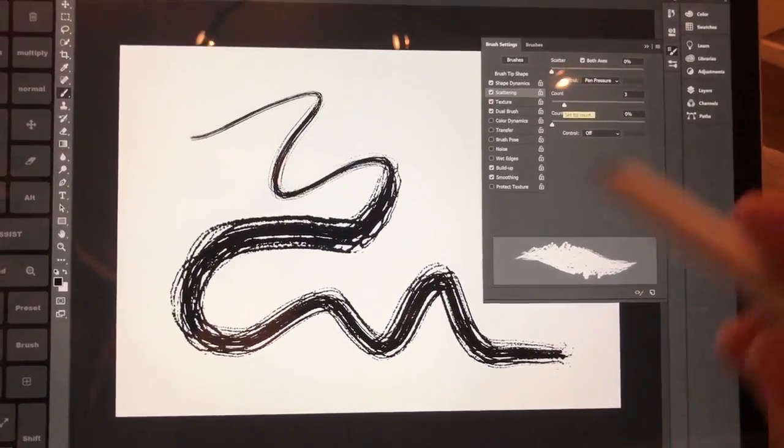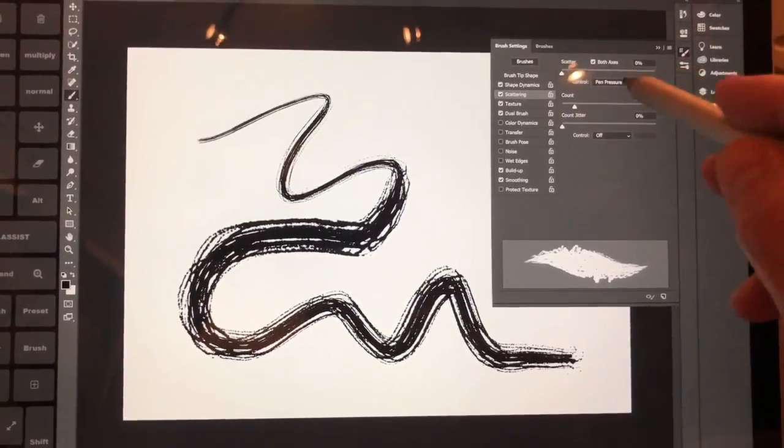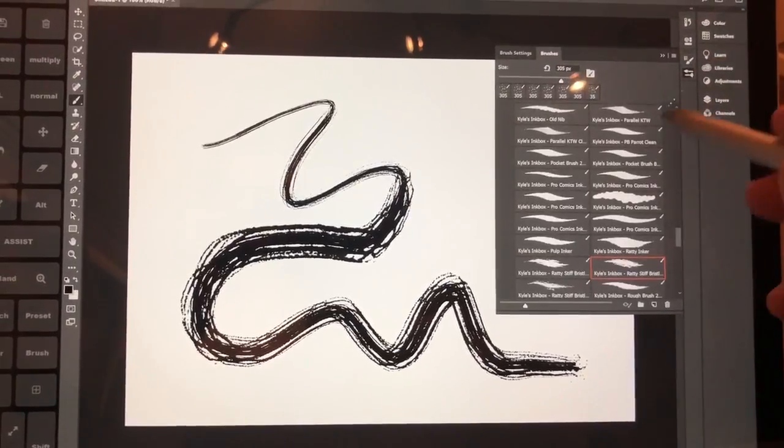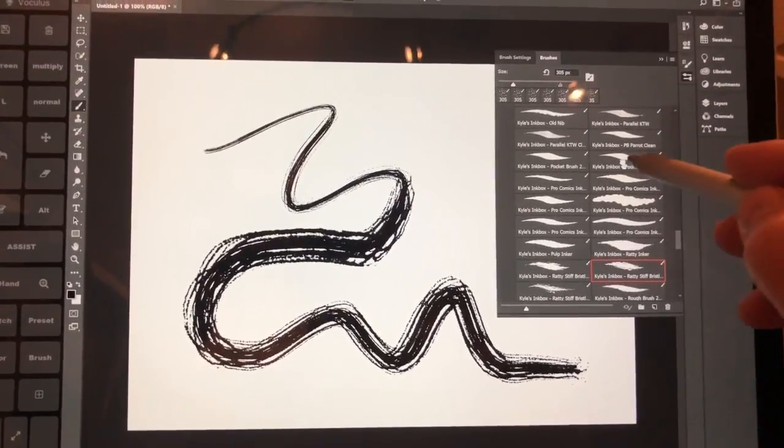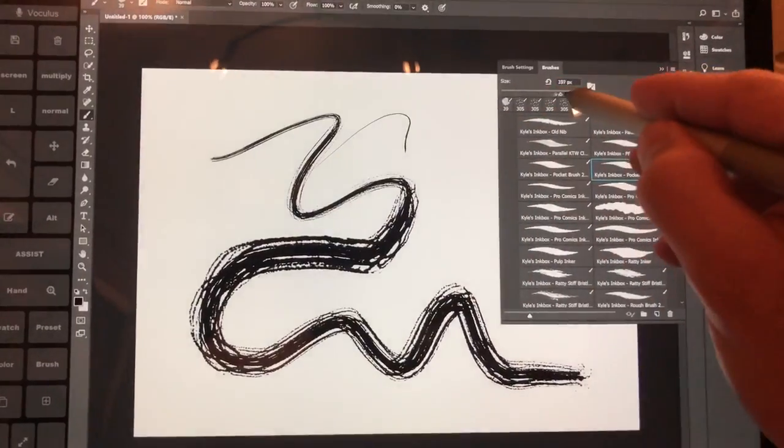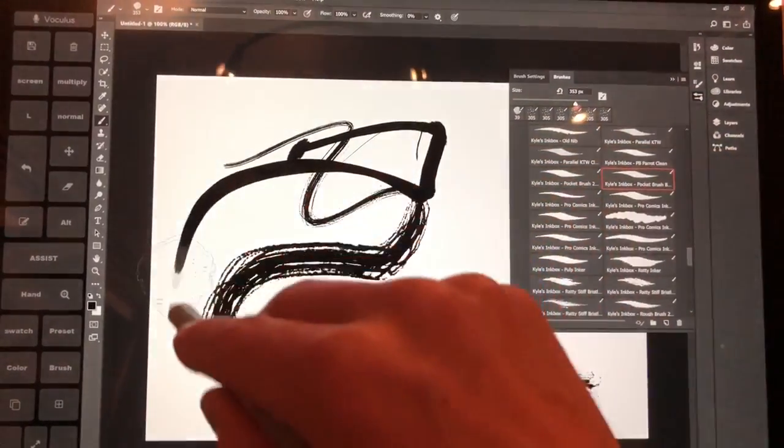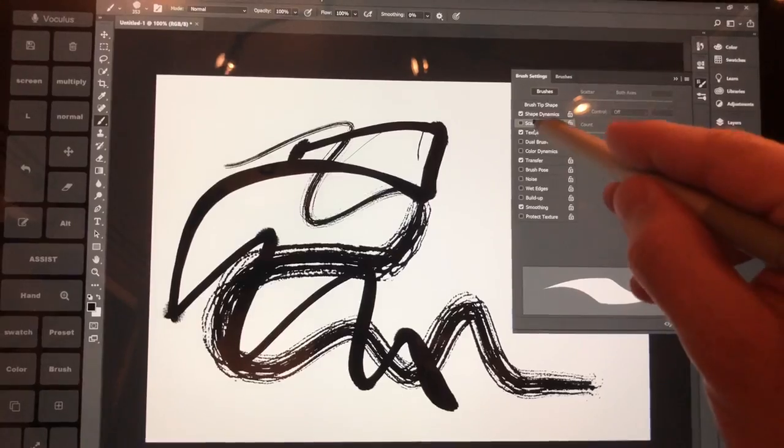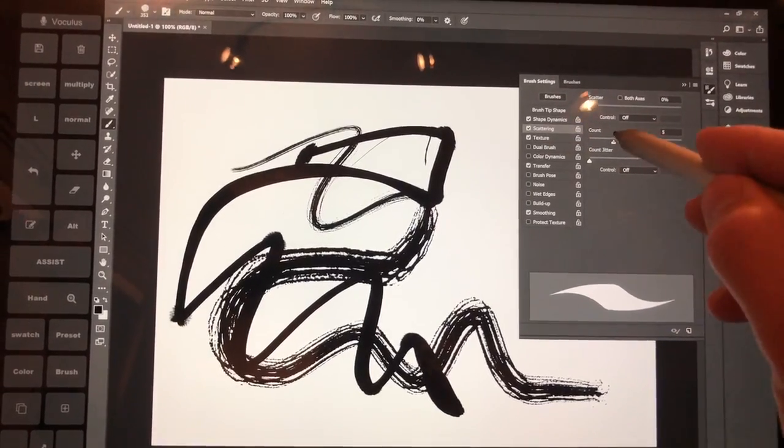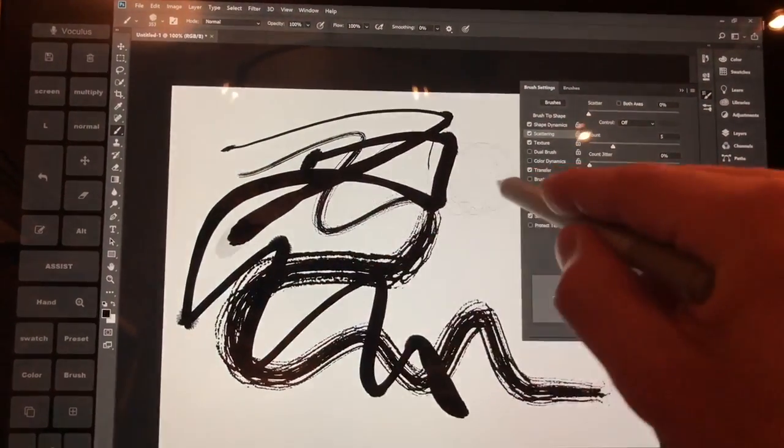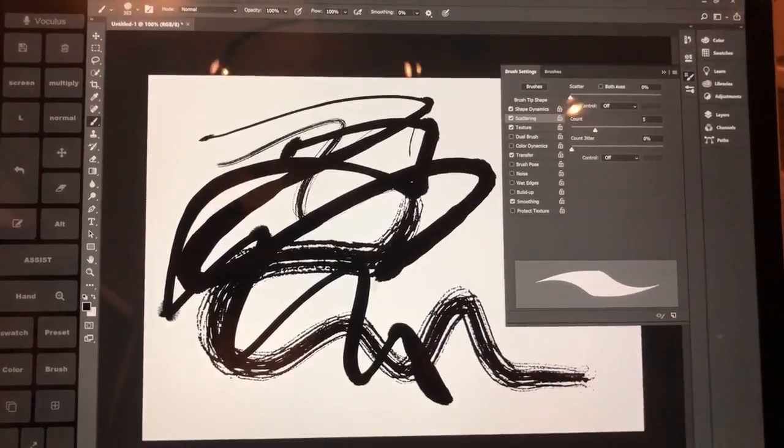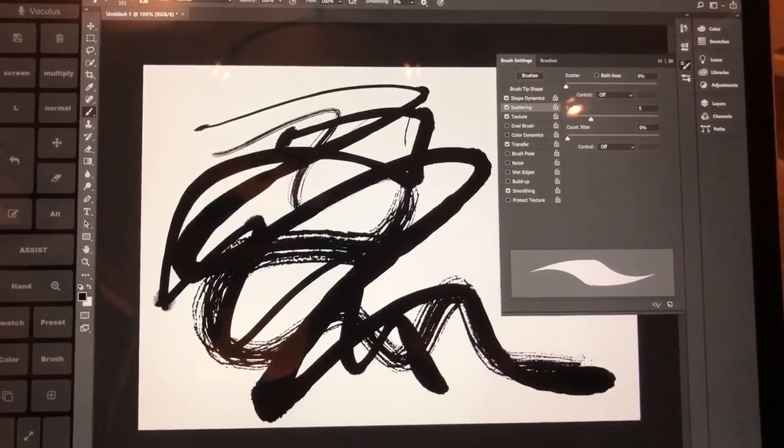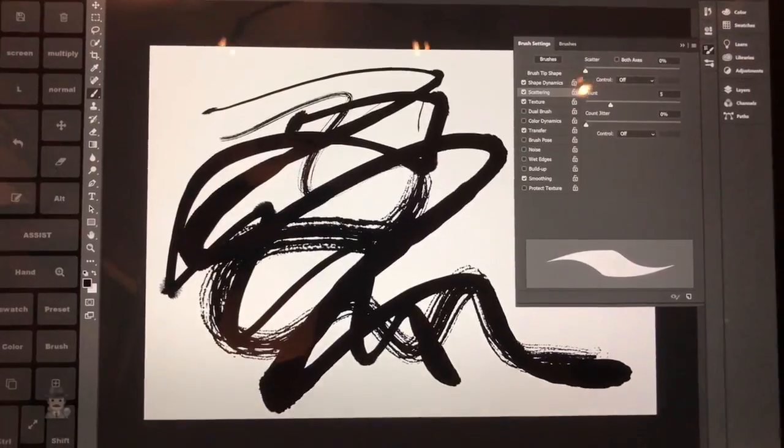So, for those of you who have been toying around with this, trying to figure out why some brushes absolutely are horrible and other ones are very usable, I believe this is it. All right, so let's turn on scattering on this brush and bring up the count of five. There it is. All right. I believe this is solved.